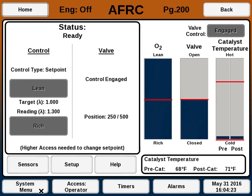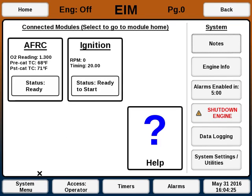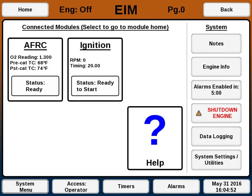System Menu in the bottom left always goes to the EIM home screen. The Access button changes the access level for the system. When you first turn on or wake up the EIM, the access level will be at Operator.